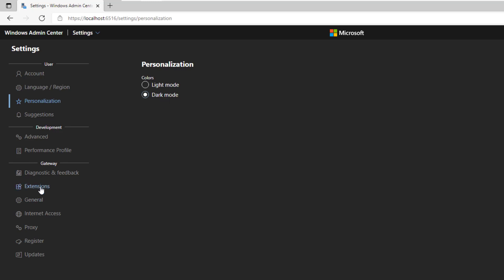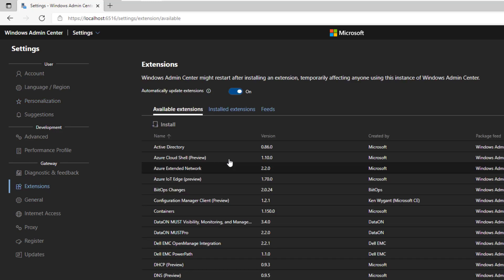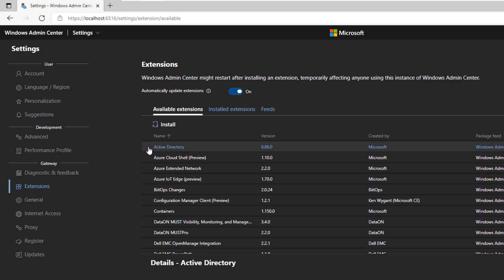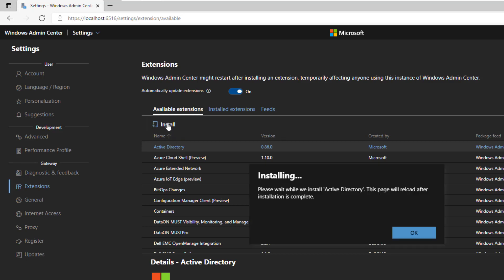The extensions setting allows you to add additional tools that are not available by default in Windows Admin Center. Some of these tools are developed by Microsoft and others are developed by third party companies. For example, I can add the Active Directory tool to manage the Active Directory objects on the domain controller. To install the tool, select it, then click on the install button. It's installing.